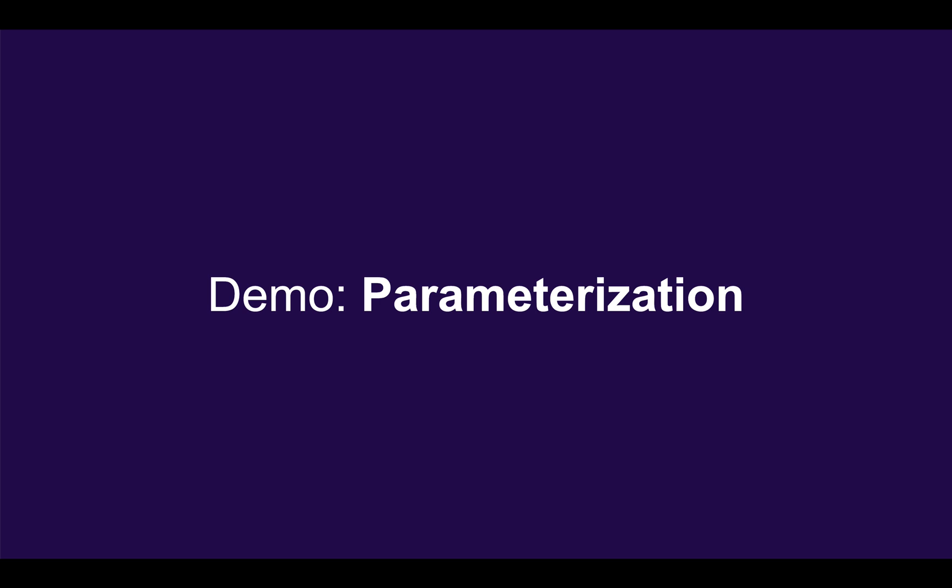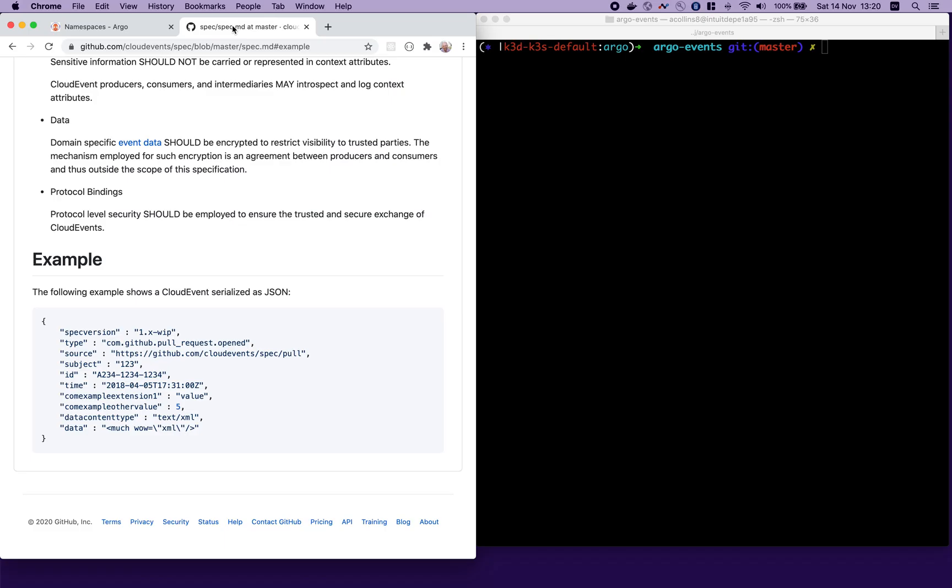Demo parameterization. In many common use cases, you'll probably want to parameterize your trigger. This means taking some piece of information from the event that triggered it and using it as part of the trigger itself. Argo Events uses the Cloud Events specification. So events, when they're received from a source, such as Git or an HTTP webhook, are formatted into a mixture of context and data. This example shows you where the content type is XML. The data shows you the actual XML, and then there are things like source, subject, and universal identifier.